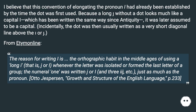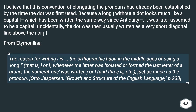From Edamonline: The reason for writing I is the orthographic habit in the Middle Ages of using a long I — that is, J or I — whenever the letter was isolated or was the last letter of a group. The numeral one was written J or I, and III was written IIJ, etc., just as much as the pronoun.